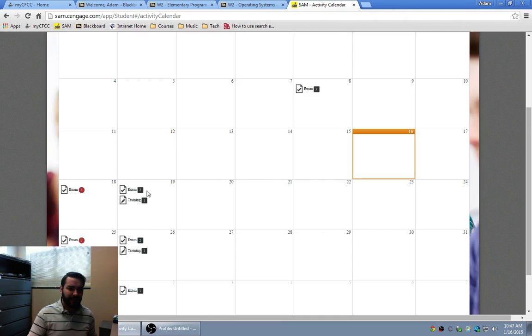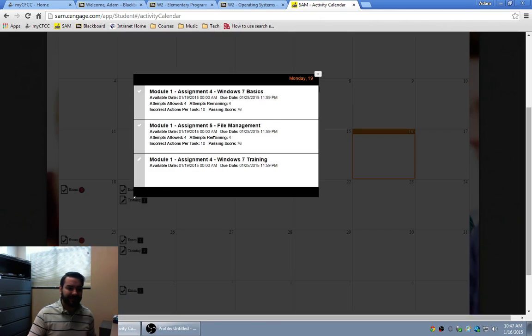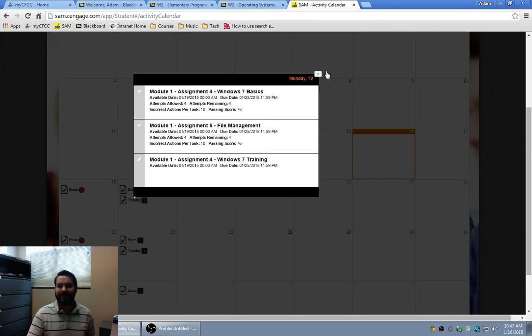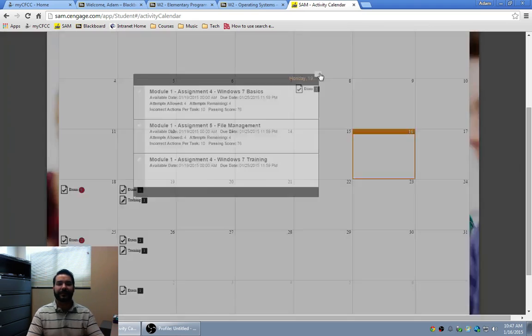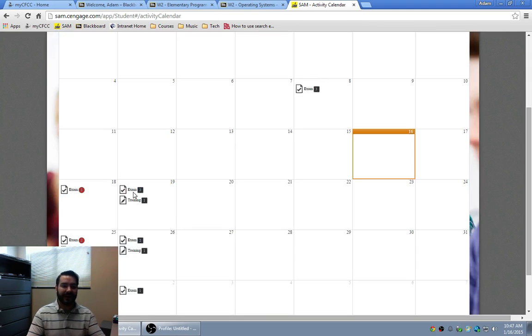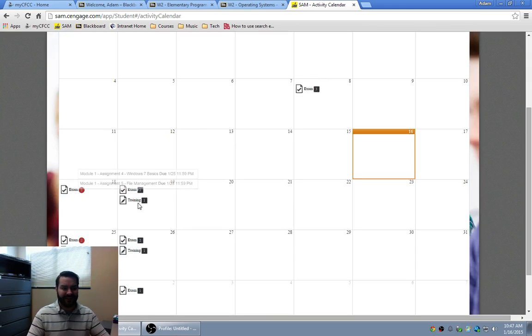But notice they're disabled. In my personal opinion, these make it available, but I have to click on the specific date that they're there.